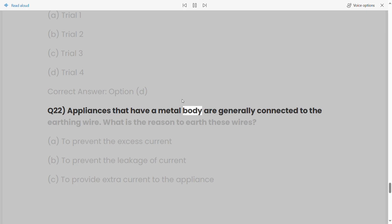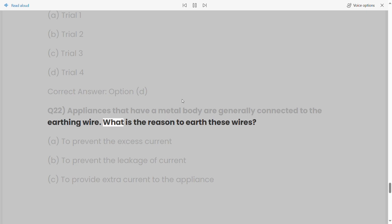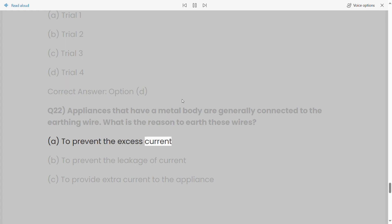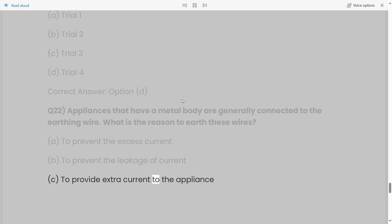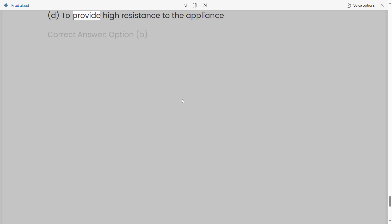Q22: Appliances that have a metal body are generally connected to the earthing wire. What is the reason to earth these wires? a) To prevent the excess current. b) To prevent the leakage of current. c) To provide extra current to the appliance. d) To provide high resistance to the appliance. Correct answer: Option B.